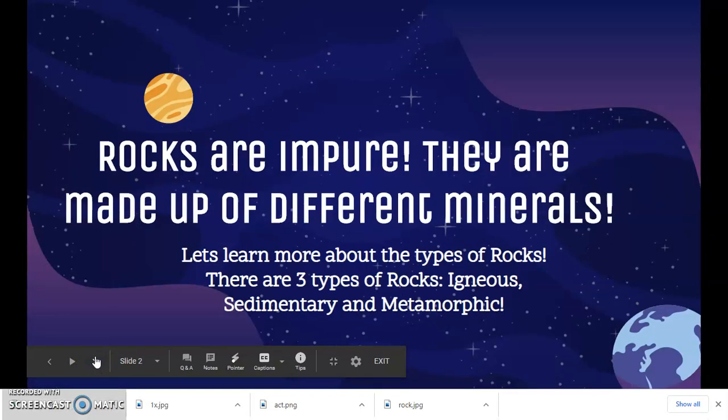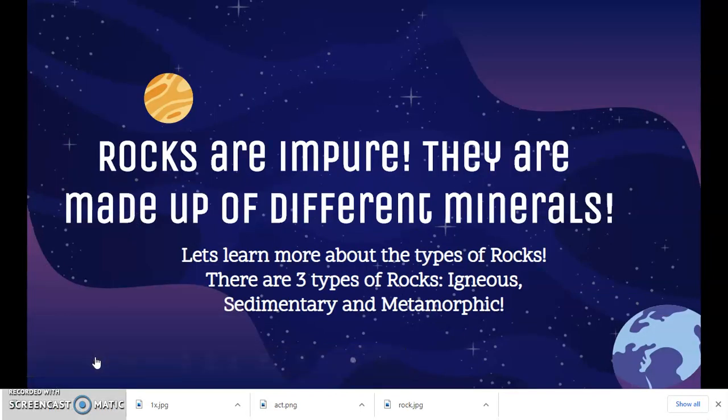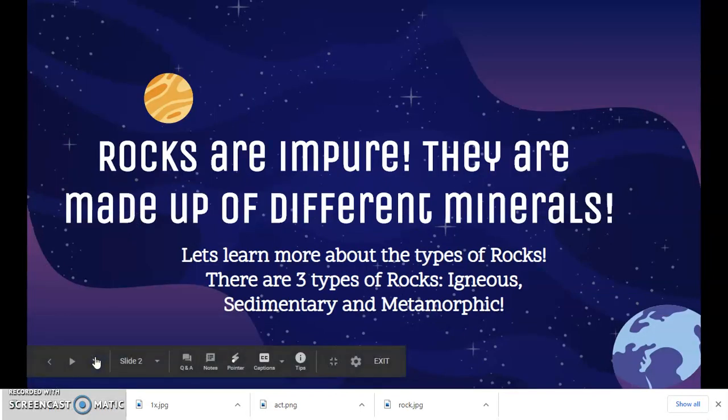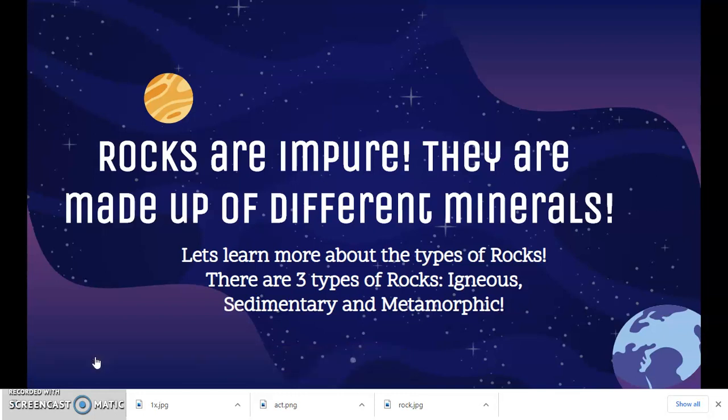What are rocks? Rocks are impure, meaning they are made up of more than one substance. They are made up of many different kinds of minerals.